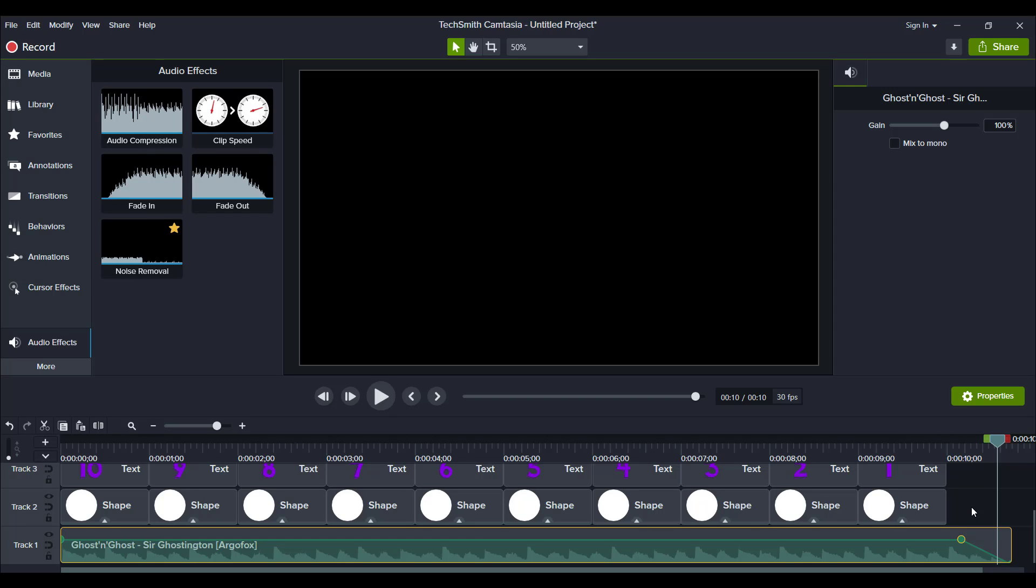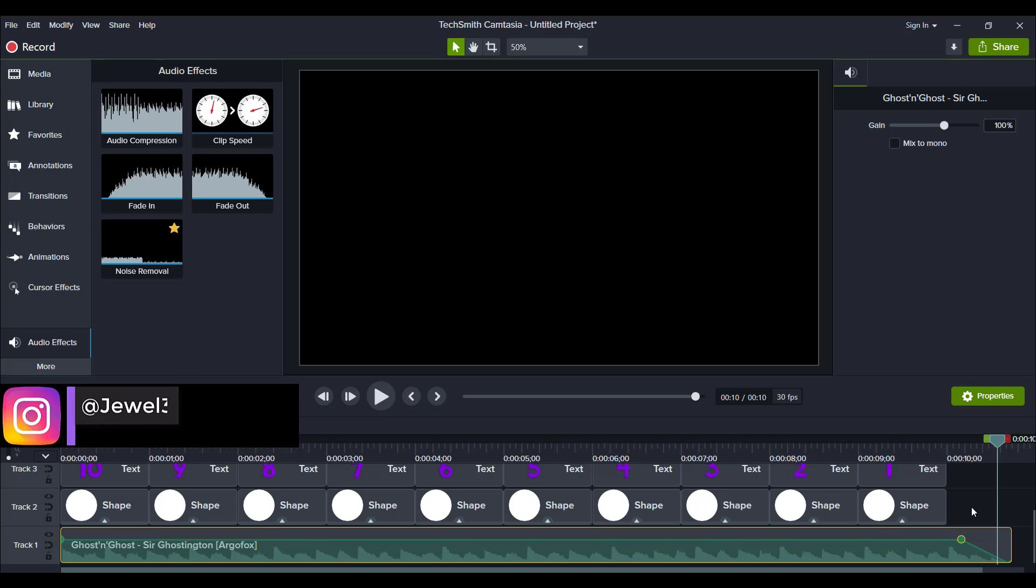Hey guys, how's it going? It's Jewel Tolentino here. In this video, I'm going to show you guys how to create your own countdown timer in Camtasia 2020.